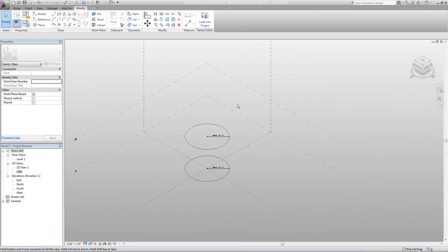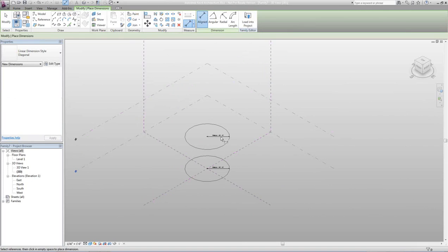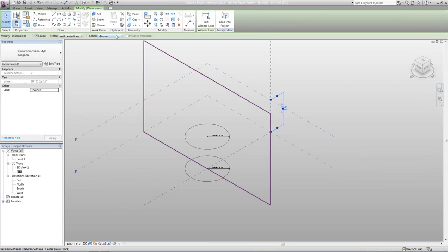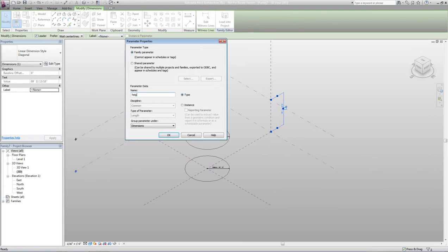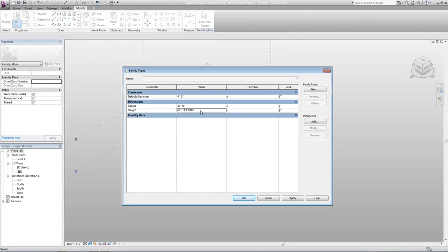The next thing I want to do is add a height parameter. I'm going to select a new work plane — this work plane right here. Then I'll do an aligned dimension, aligning it from this work plane to this work plane. I'm then going to create a label parameter the same way — add a parameter and call it Height. It's already on type and dimension, so we'll hit OK. I can then change this height by going into Family Types; I'll set the height to 40 feet and hit OK.